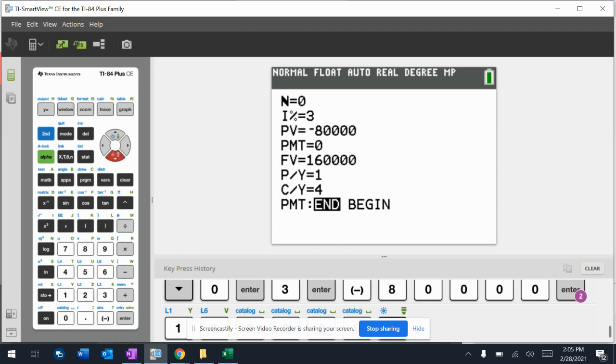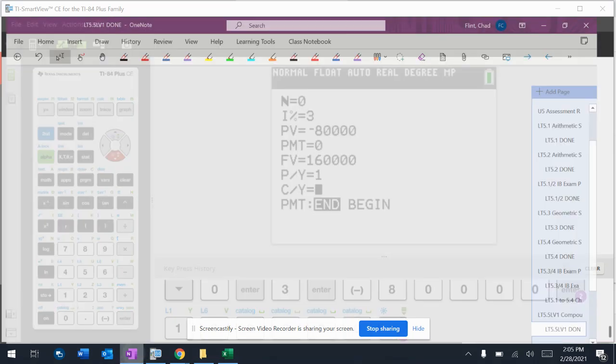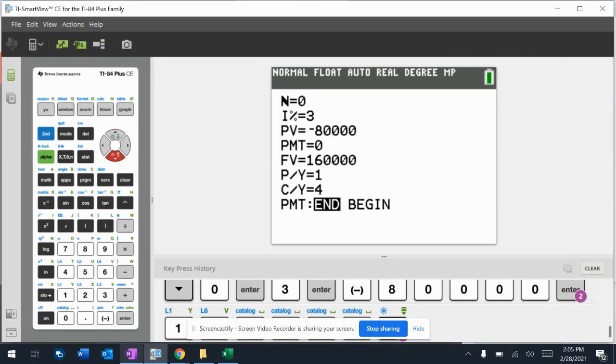Payment per year is one. That's going to be one most of the time. Compounding was four, that's the K value. All right, now here's the problem.